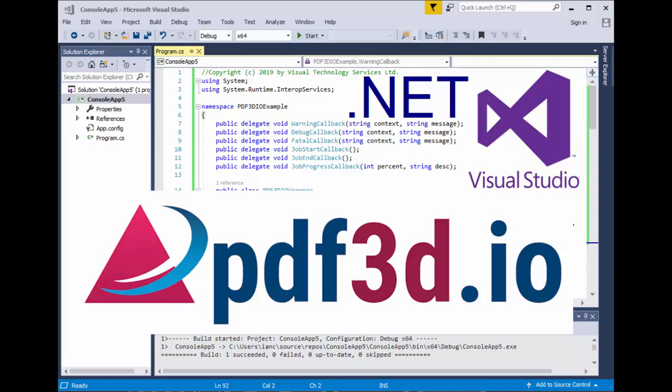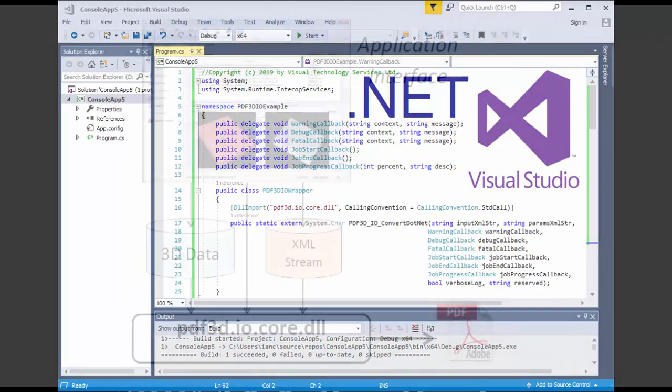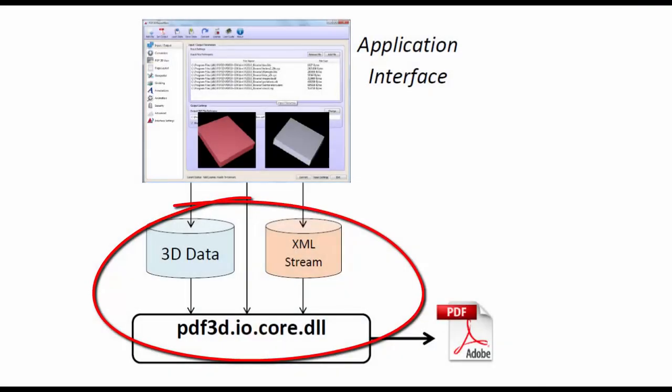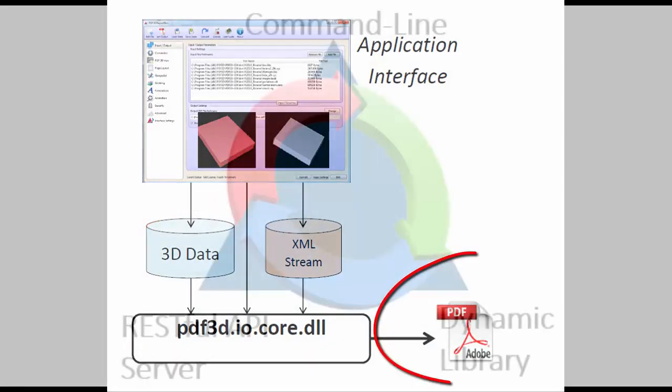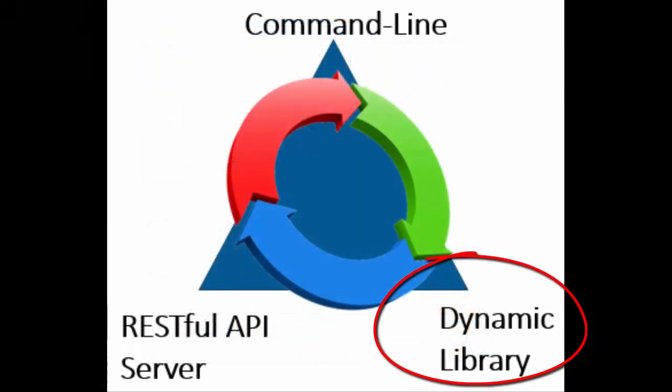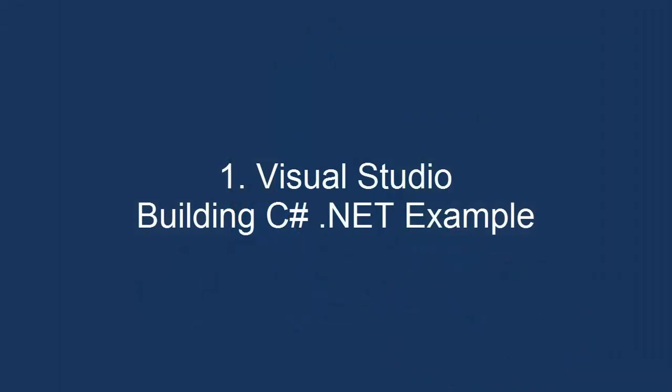The PDF3DIO toolkit can be used in .NET applications to directly call a DLL in addition to command line and RESTful API.